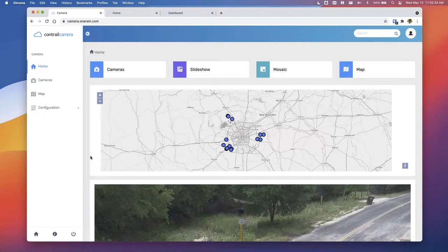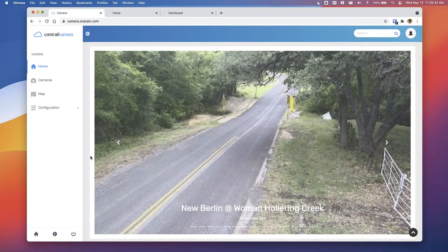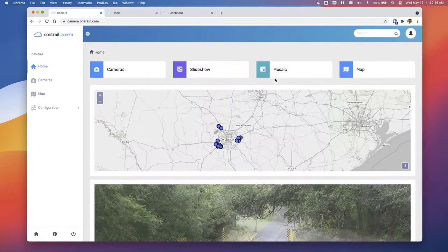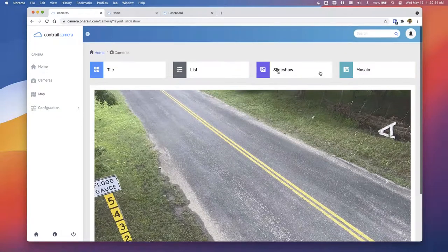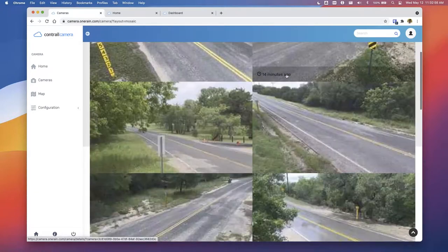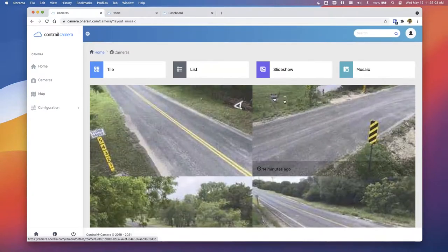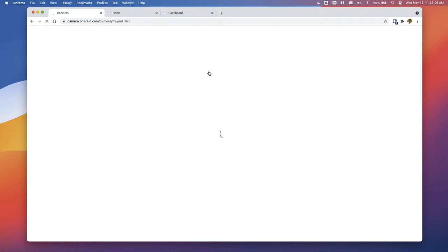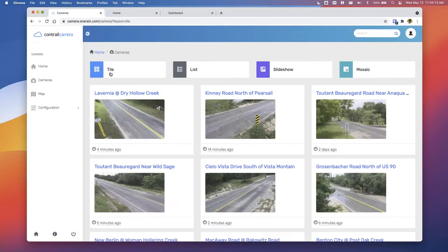We can also look at the same slideshow on its own, or from a mosaic perspective — viewing all camera images right on top of each other in full screen mode. Finally, there's a list view showing what all the different cameras are, as well as a tile view. That's the system-level view.